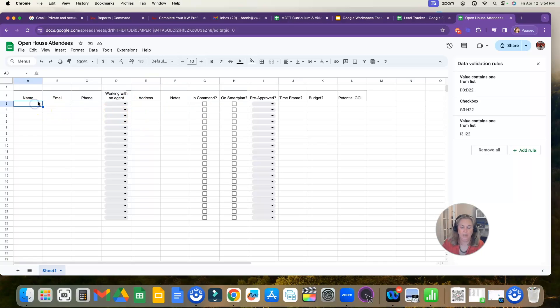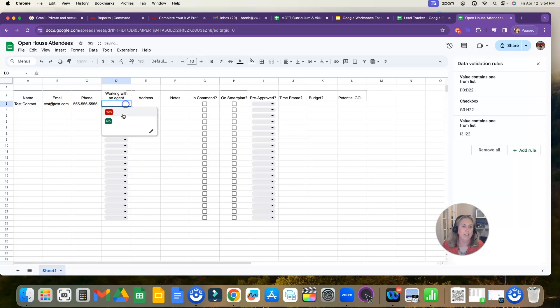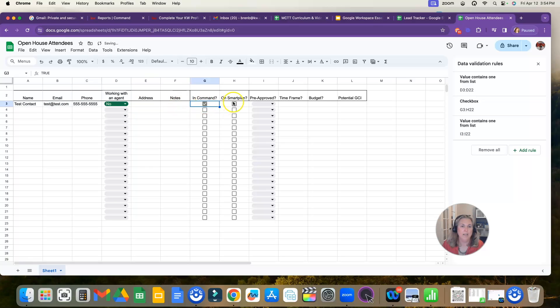So here we go. So we'll say test contact. That's their first name. Test at test.com, 555-555-5555. Working with an agent: no. Address: I don't know. Notes: in command. And they're on a smart plan because I already put them there. Pre-approved: yes.